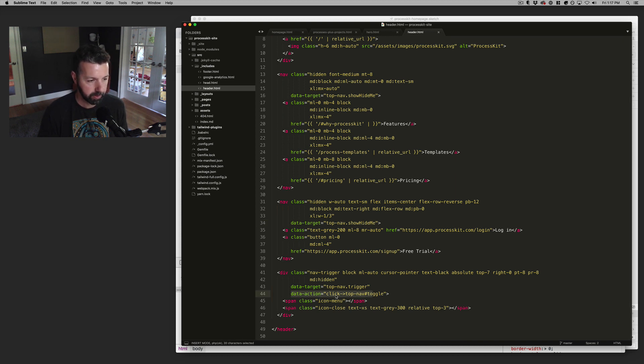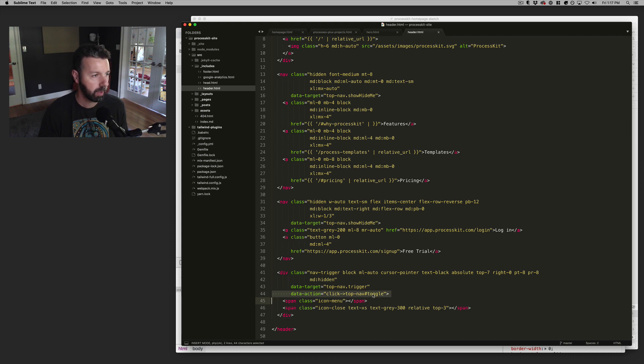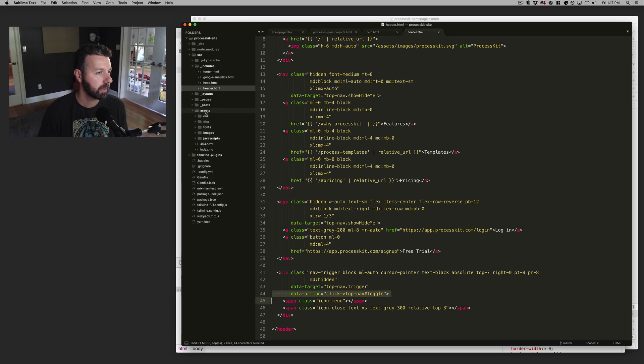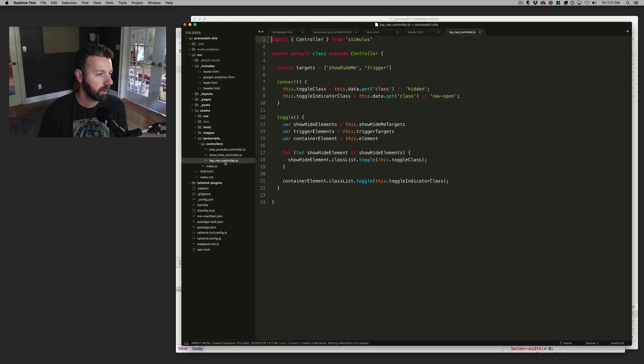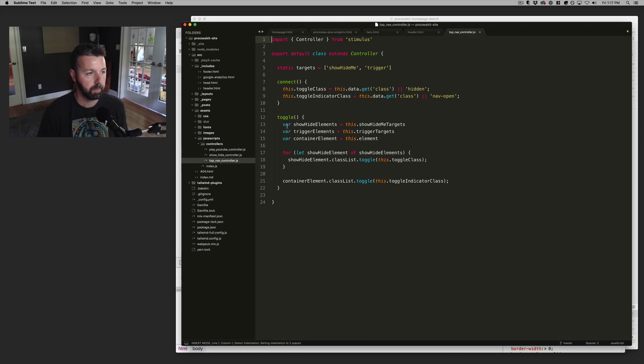And then this is that icon that you click and it's got this data action. So when you click run top nav toggle, and that is assets, JavaScript controllers. It's a controller.